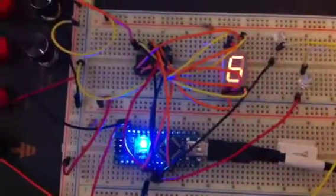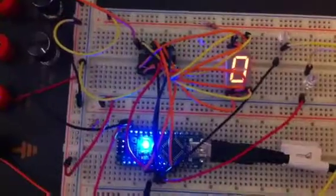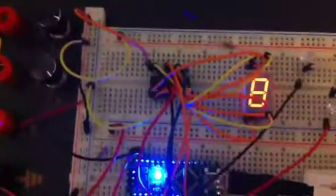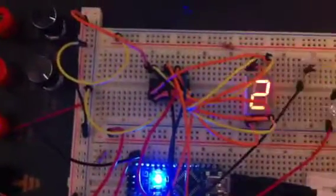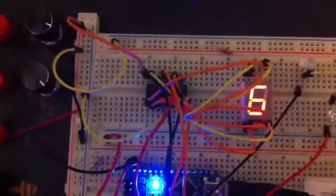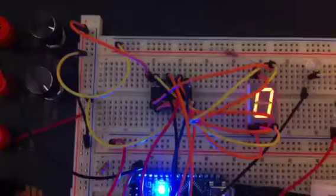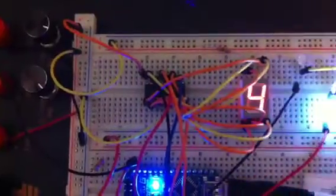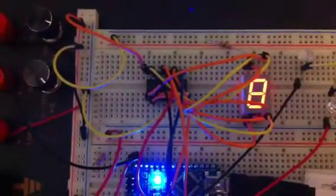The shift register basically allows me to gain more functionality, basically more output pins than the Arduino has.